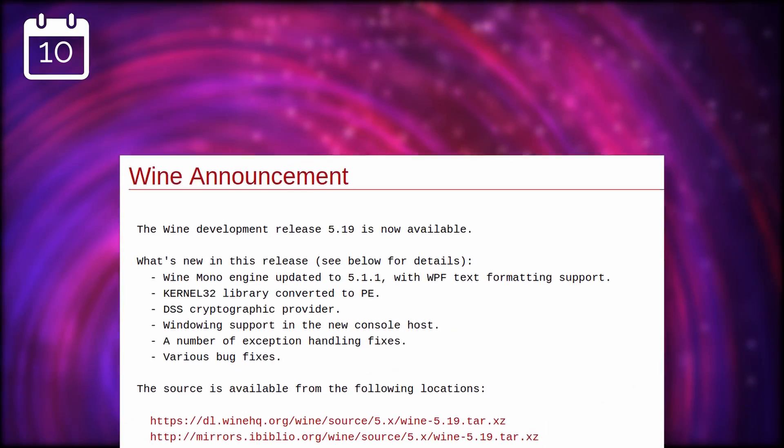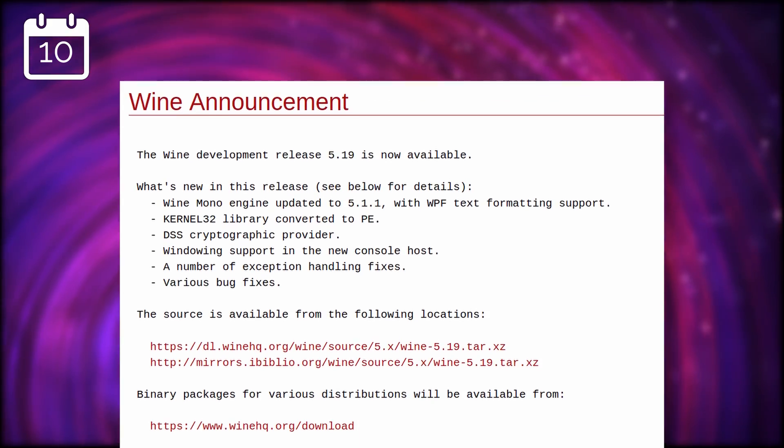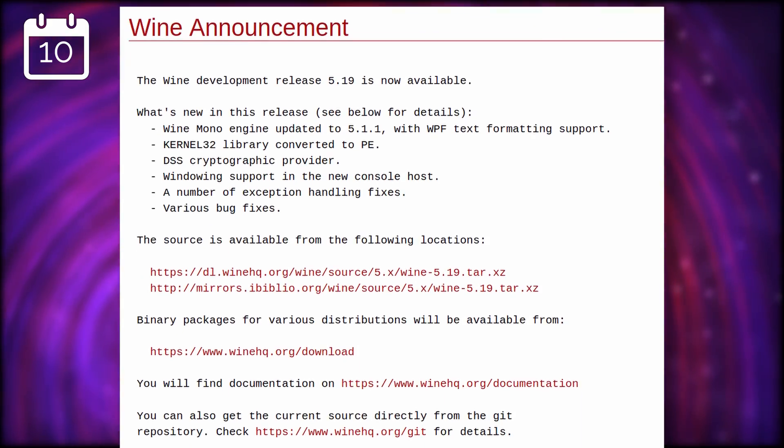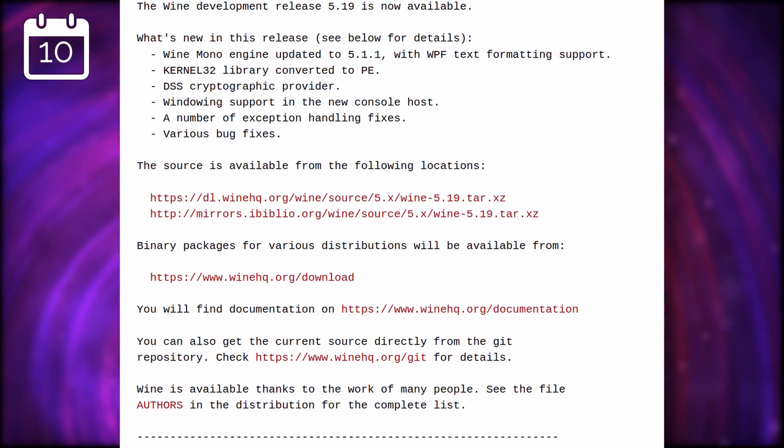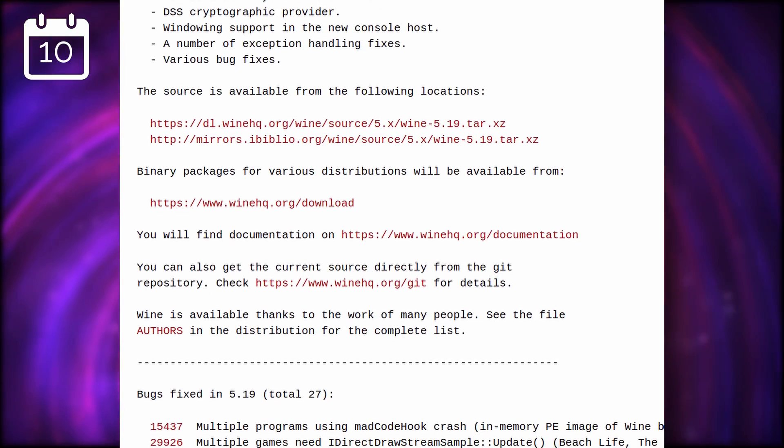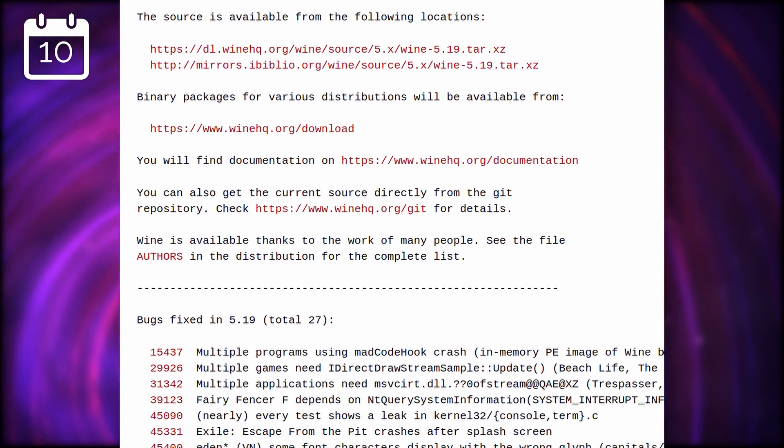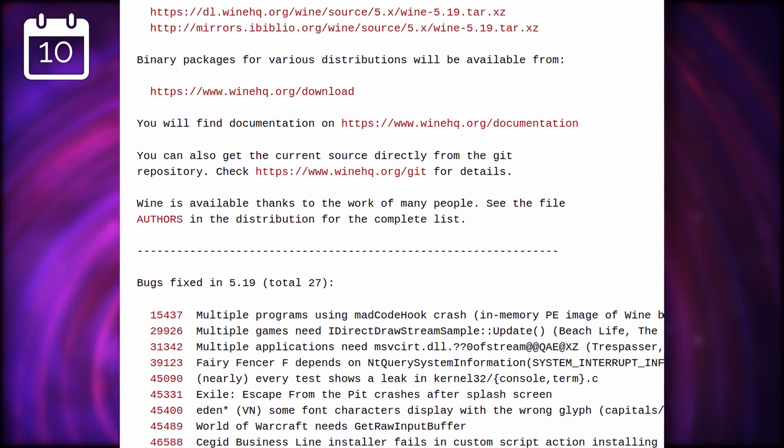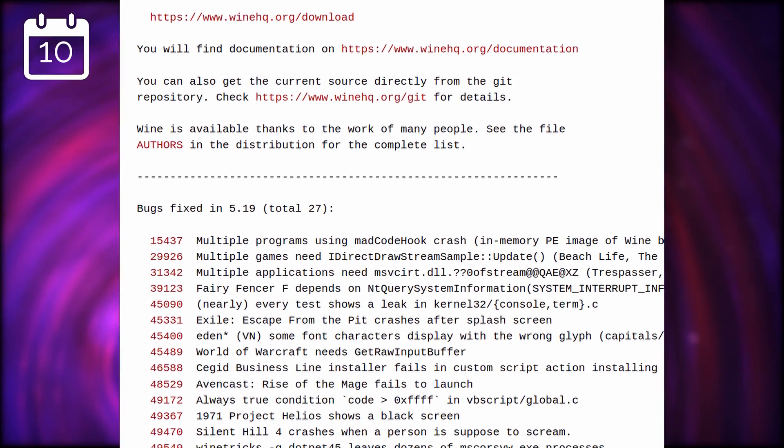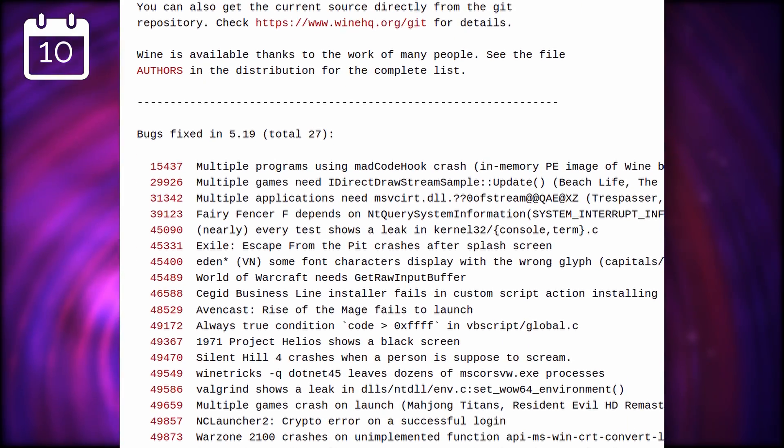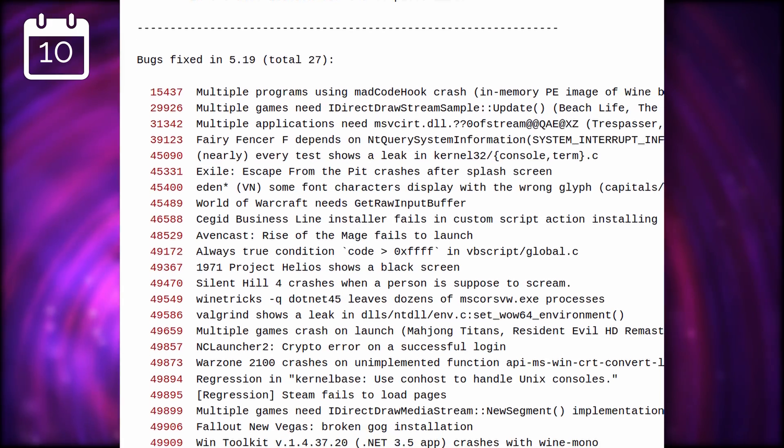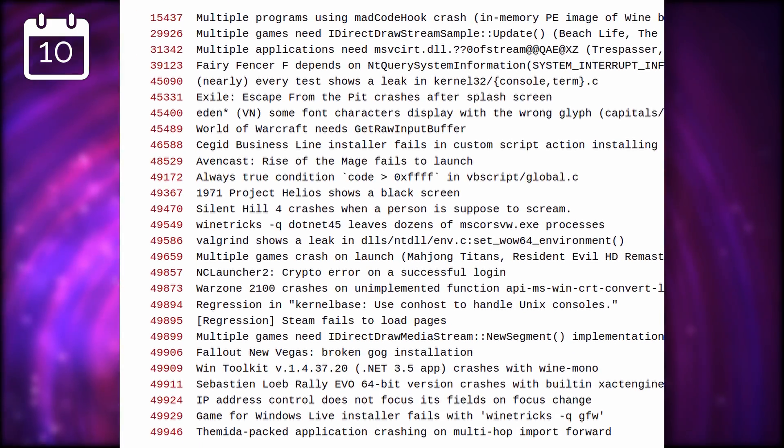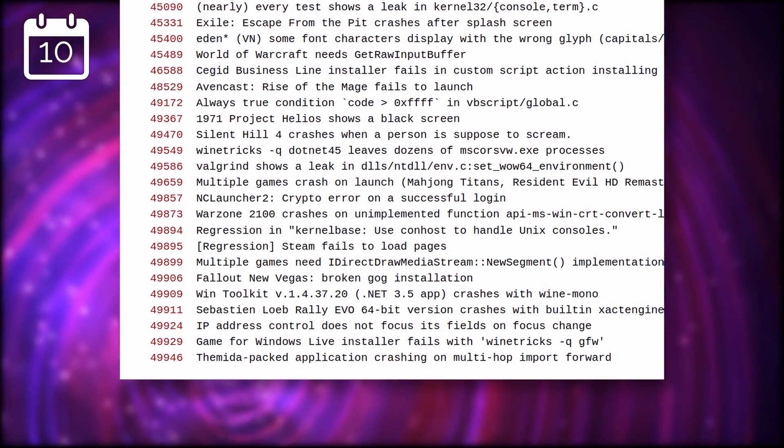Wine 5.19 was released with a new version of Wine Mono, supporting Windows Presentation Foundation text formatting, and 27 bug fixes, including for Max Payne 1, The Sims Complete Collection, Silent Hill 4, Fallout New Vegas, or the Resident Evil and Resident Evil Zero remastered. I'd expect Wine 5.19 to be the base for the next release of Proton, which is already available for testing.